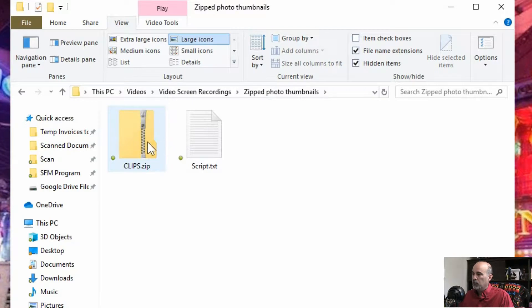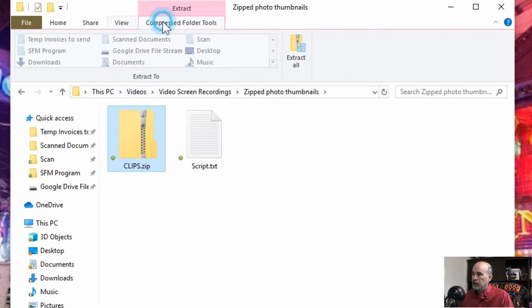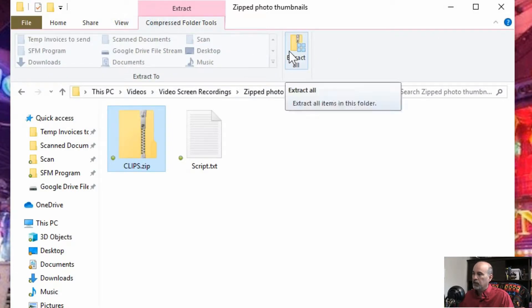But there's also when you click on it, a folder appears up here that says extract compressed folder tools. If you click on that then you'll see extract all.